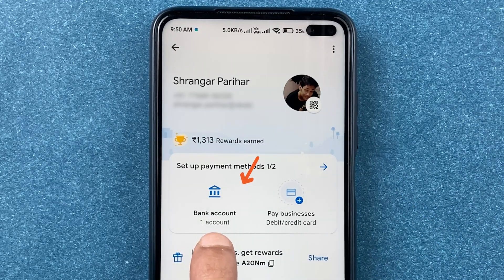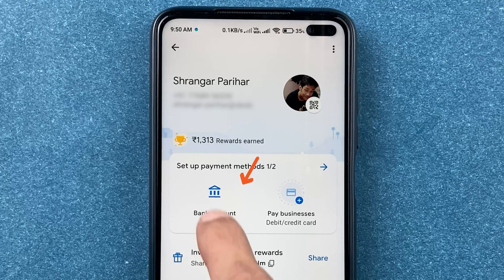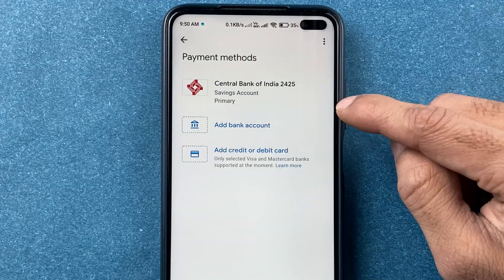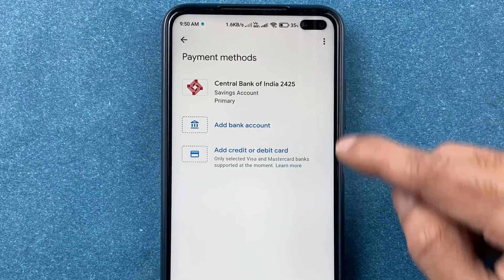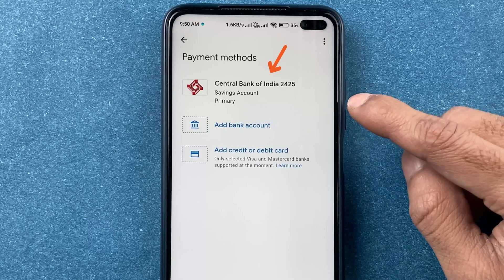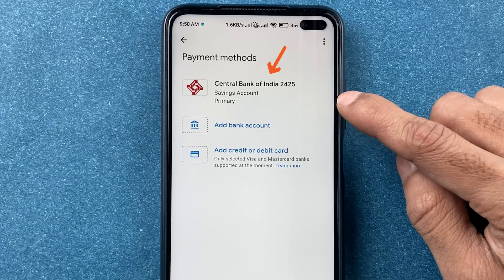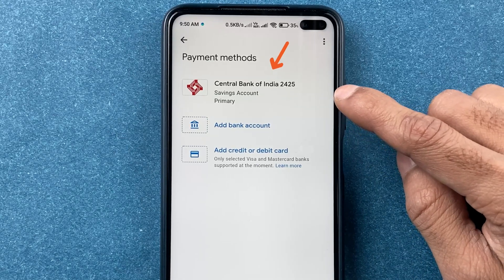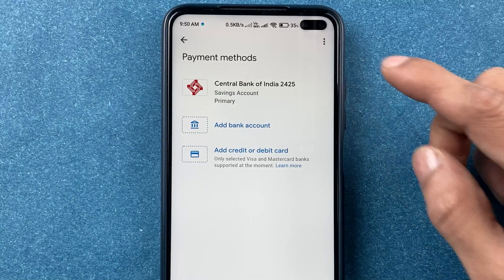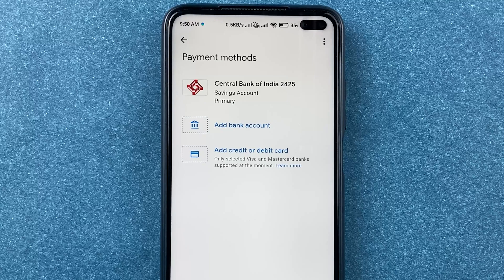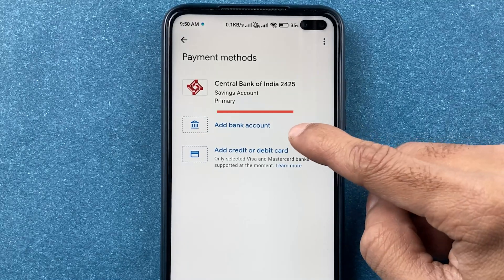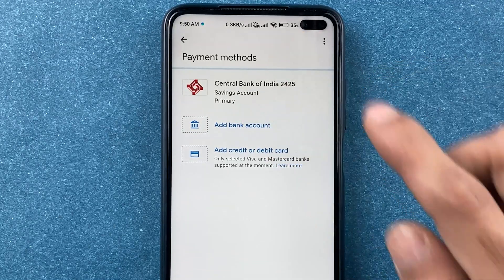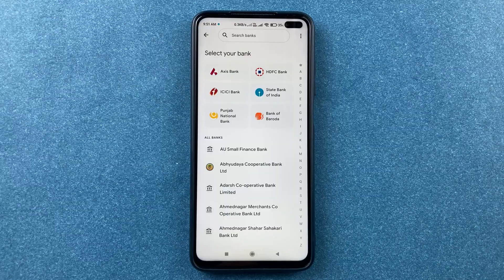Select the bank account option. On the next page you can see any other bank accounts you've already added. To link your Kotak 811 account, select the add bank account option.